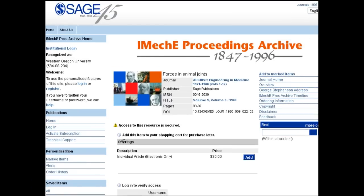Do not do it. As a student, you should not have to pay for articles. Your course fees already provide you with extensive library resources, so try those first. Even if your school doesn't have access, you can usually borrow it from another school through a process called interlibrary loan.